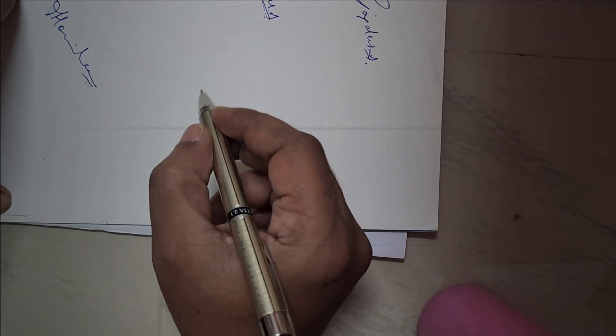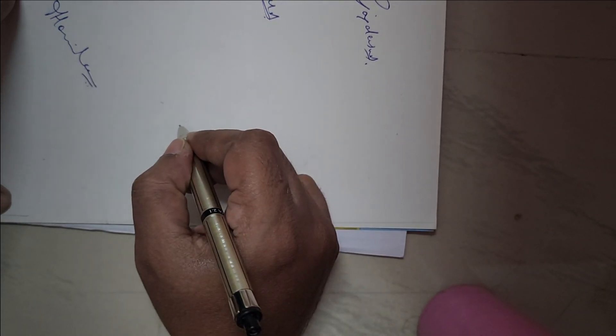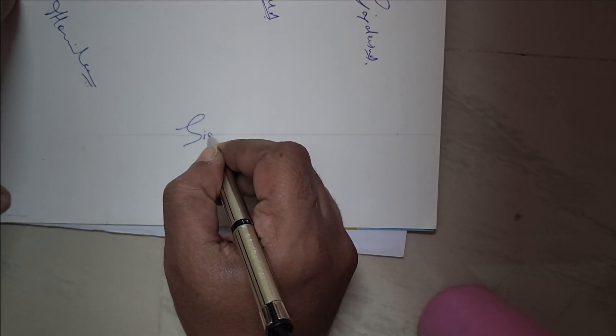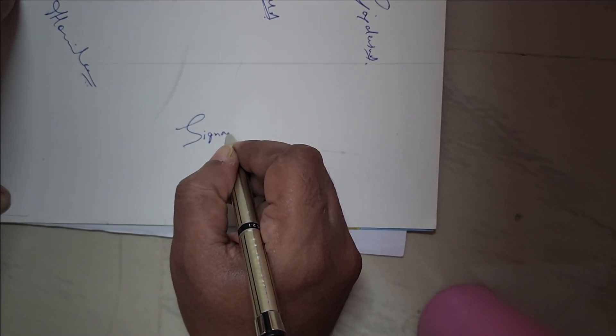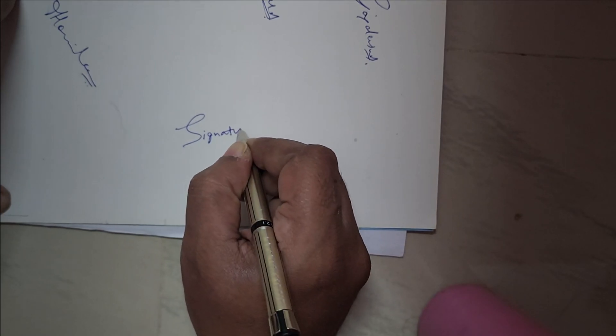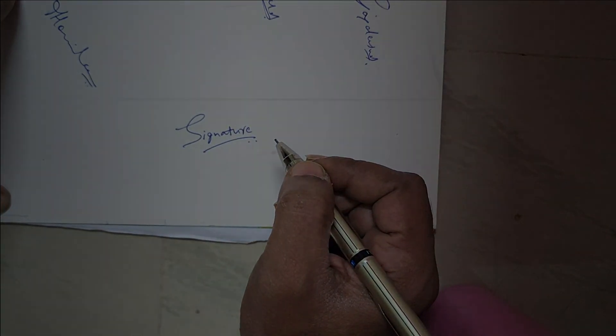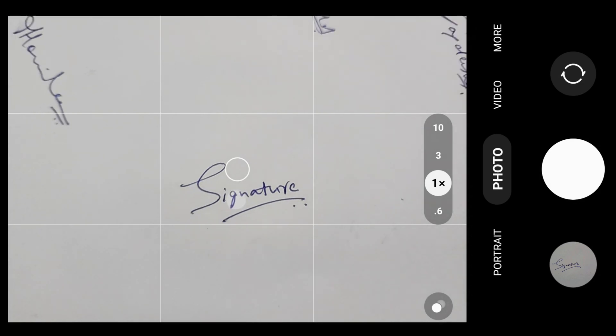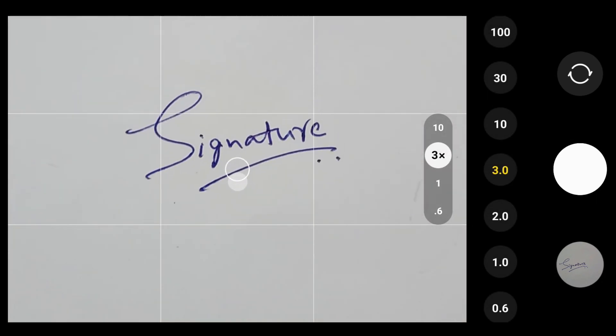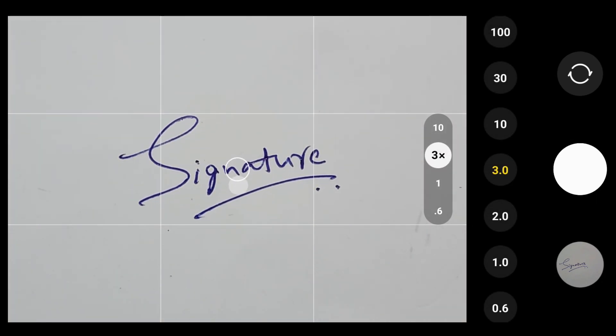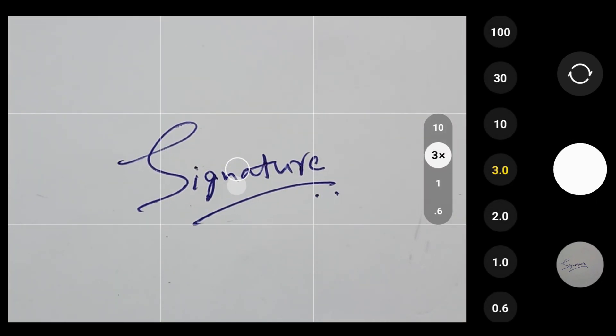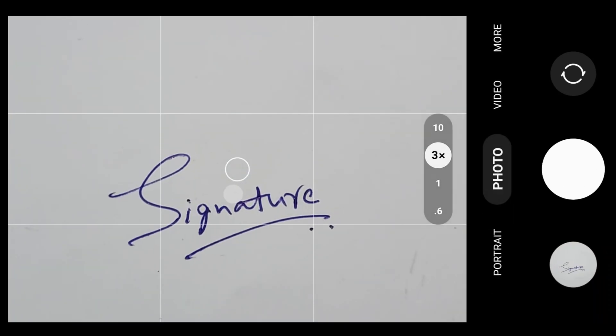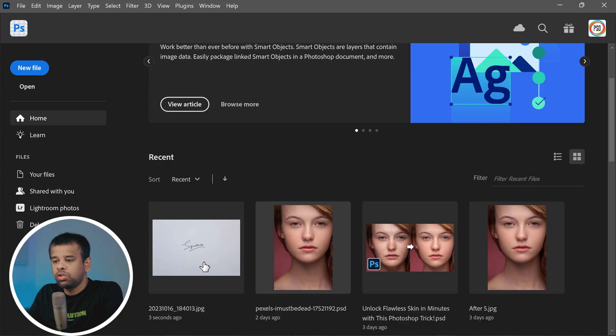You can use it on any document you want without the need for a printer. So let me show you how you can do this. First off, grab a white piece of paper and sign on it. Try to get the best signature you can. Once you're satisfied, it's time to bring it into the digital world. You can either take a photo of your signature or scan it if you have a scanner available.